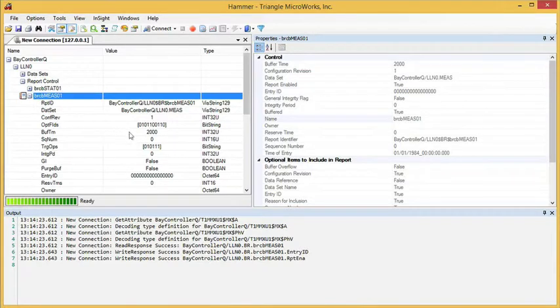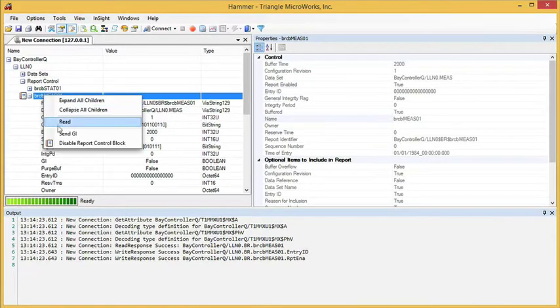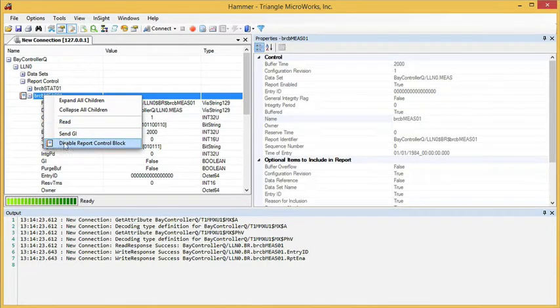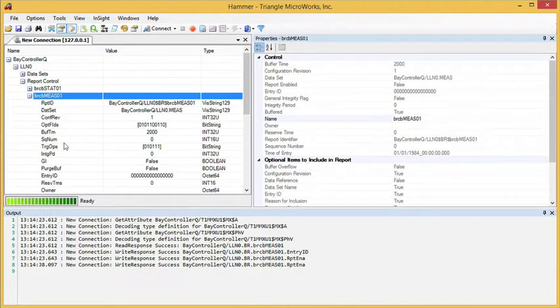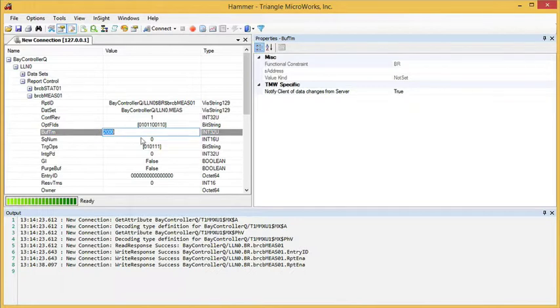We can change attributes, but first we do need to disable the control block. And then we can double-click and type in a new value.